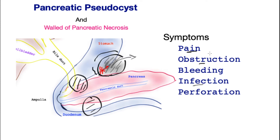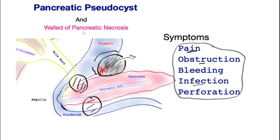These are the general symptoms related to a pseudocyst. A walled-off pancreatic necrosis may have a similar presentation, with the difference that the dead pancreas within the cyst is prone to infection, which can be a life-threatening condition.